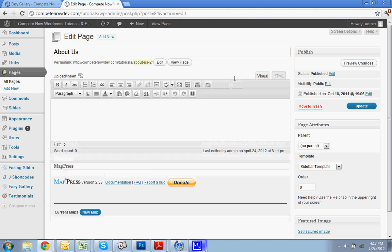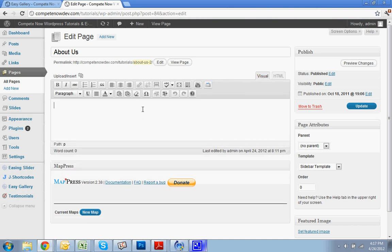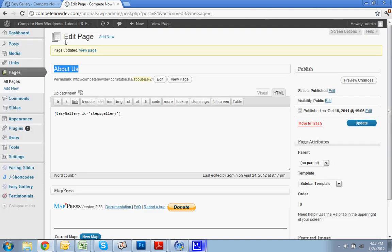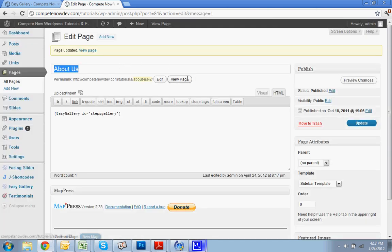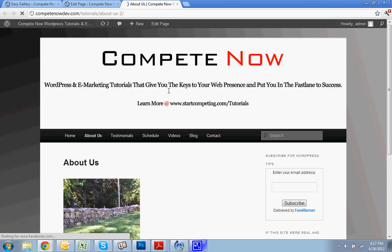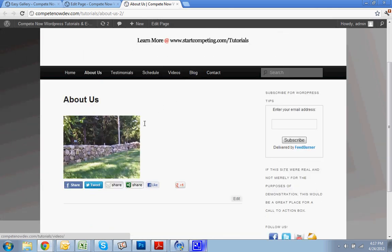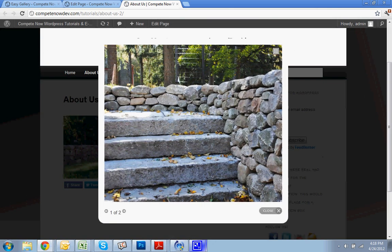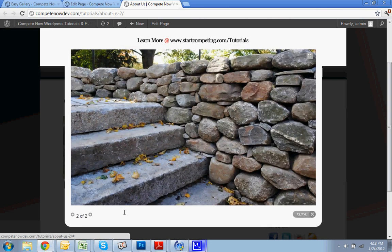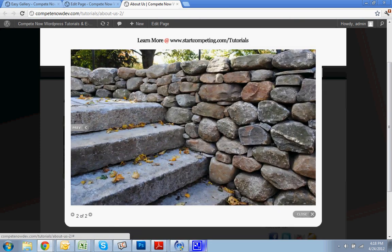I always switch to HTML. Sometimes you can get away with pasting shortcodes in the visual view, but I prefer just to play it safe. Go into HTML, Easy Steps Gallery. Let's view the page. You see that it did make a thumbnail. Steps Gallery. I'm going to click on that. And there's the two images that I uploaded. How cool is that?